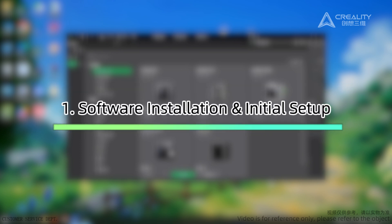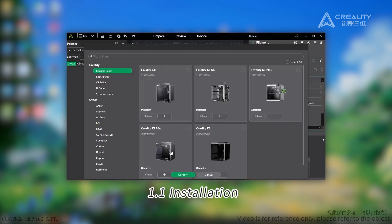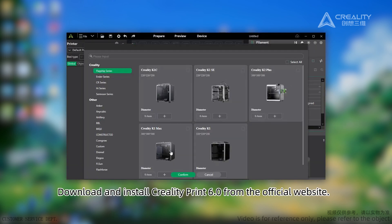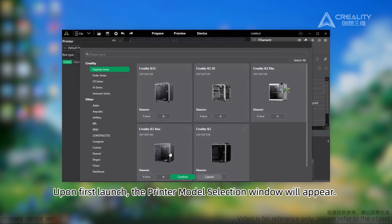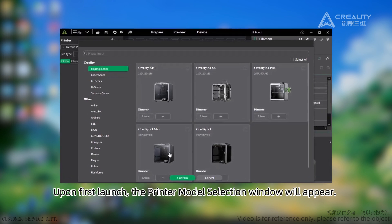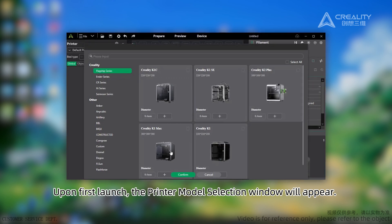Software Installation and Initial Setup. Download and install Creality Print 6.0 from the official website. Upon first launch, the printer model selection window will appear.